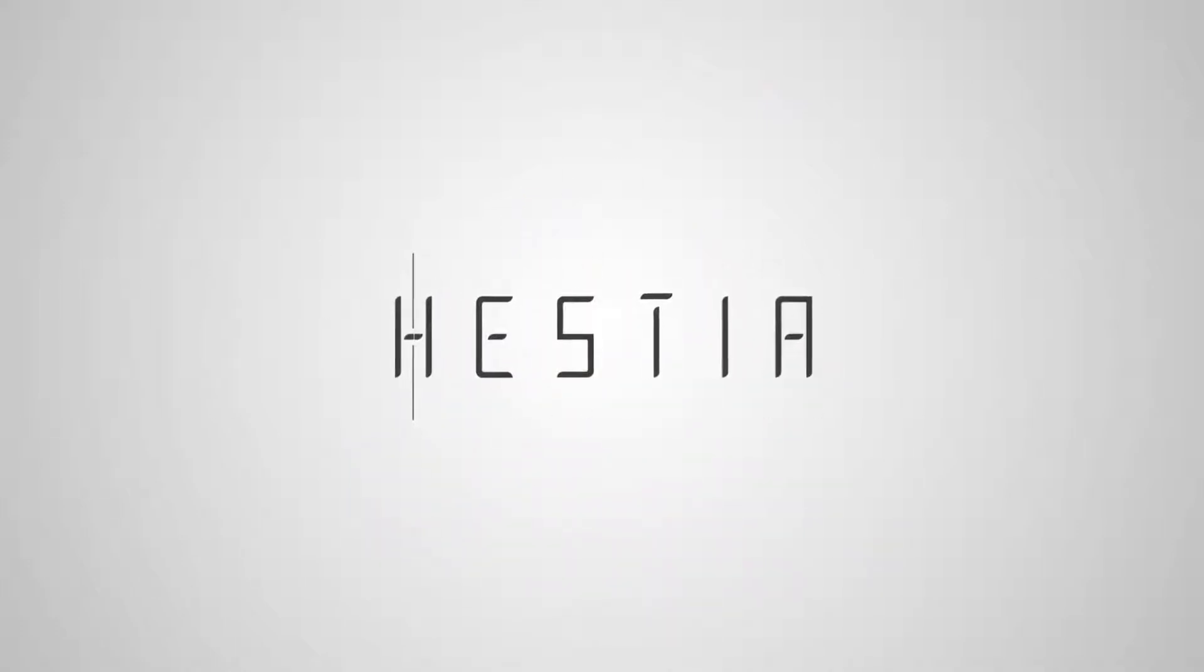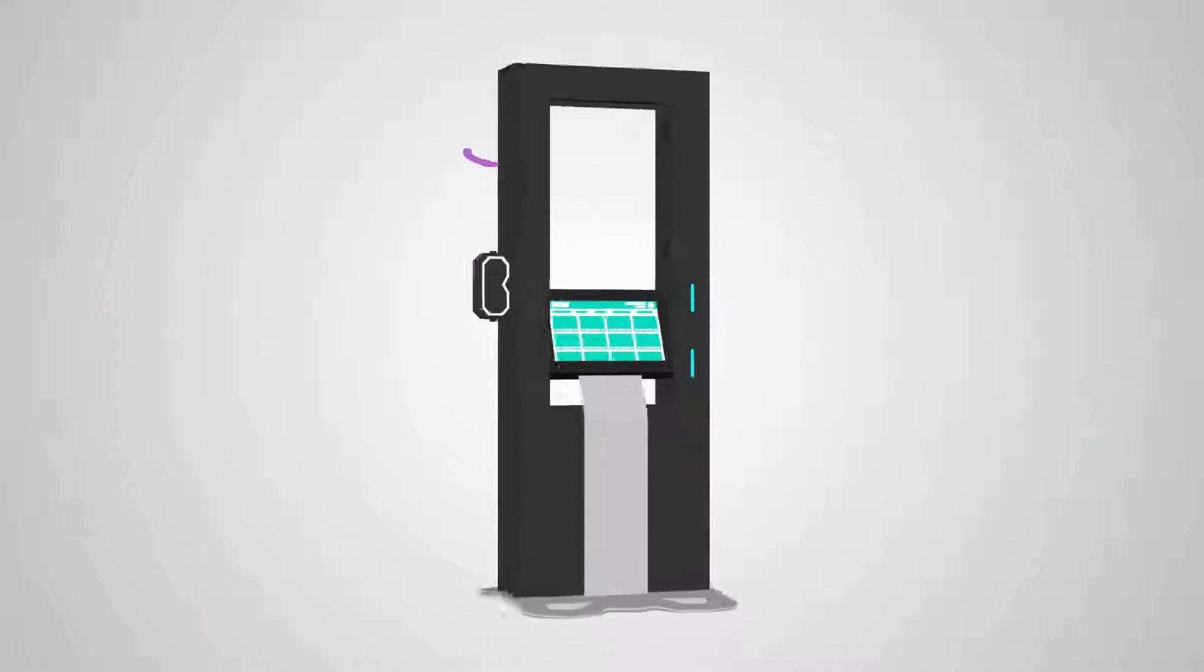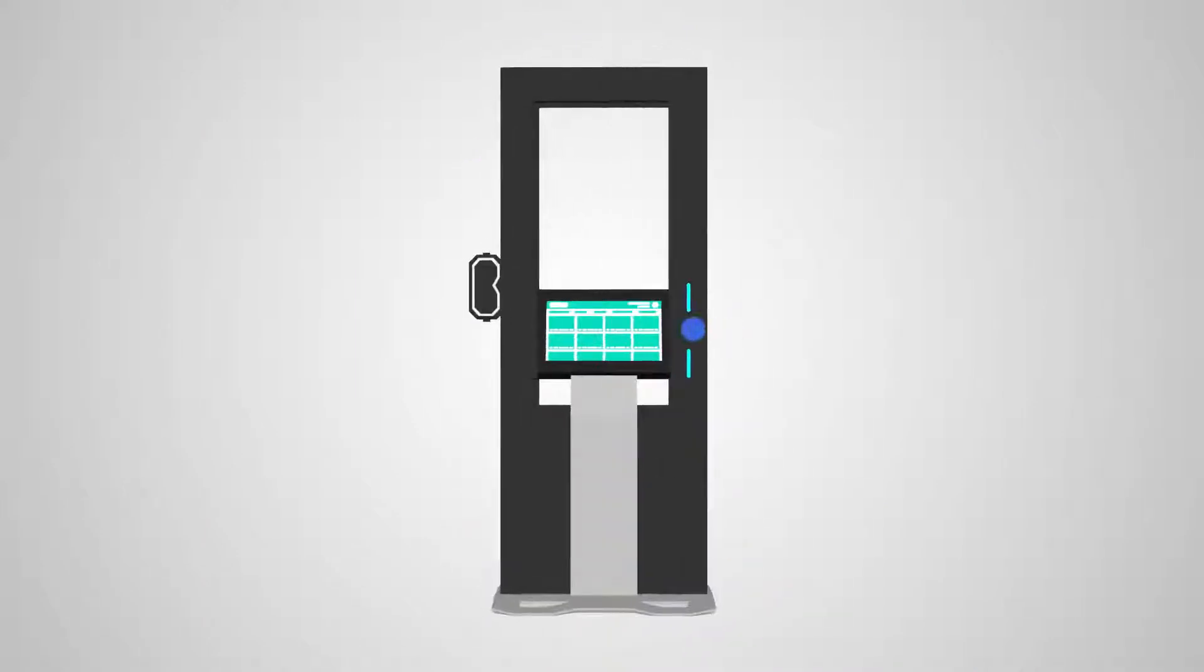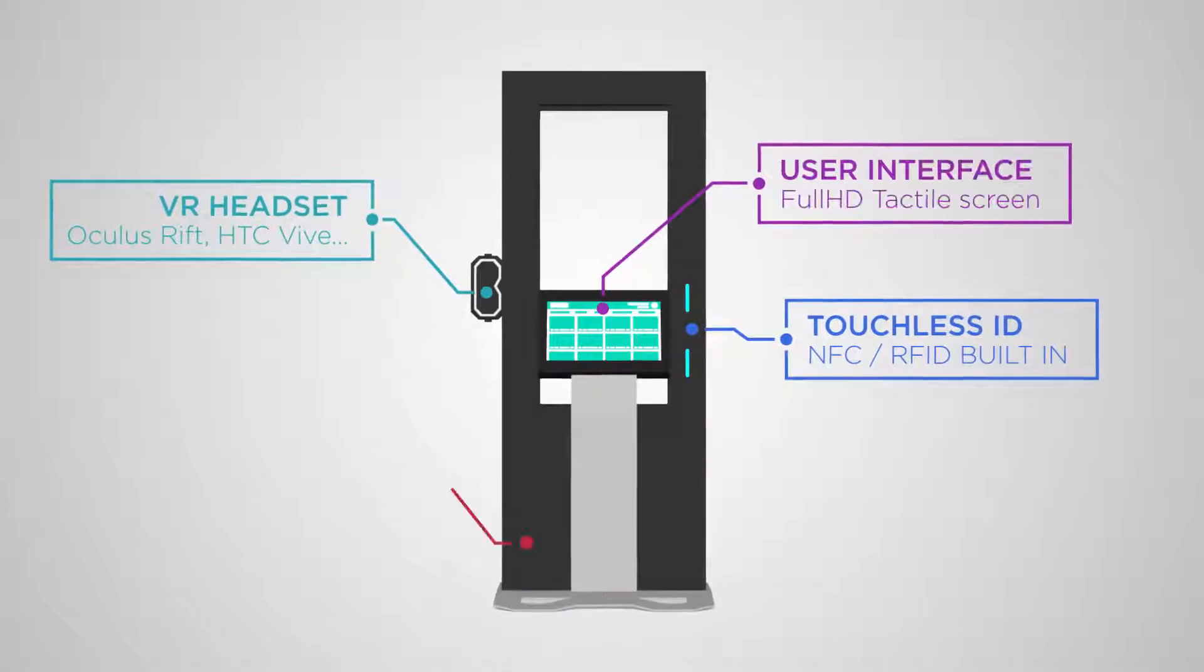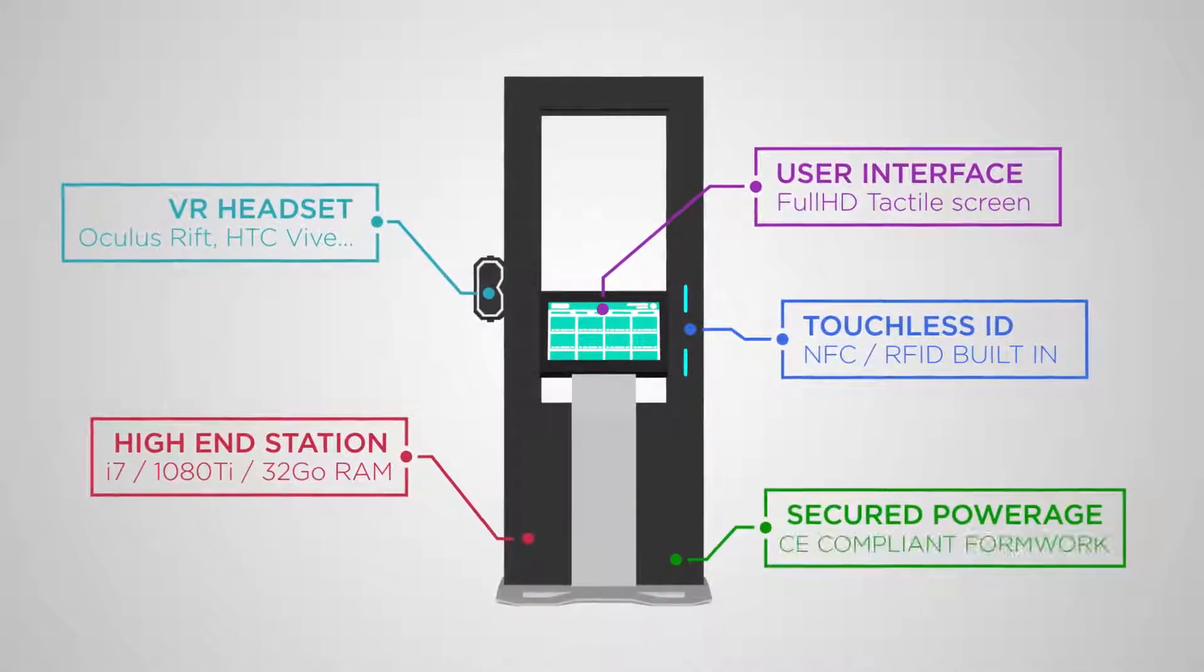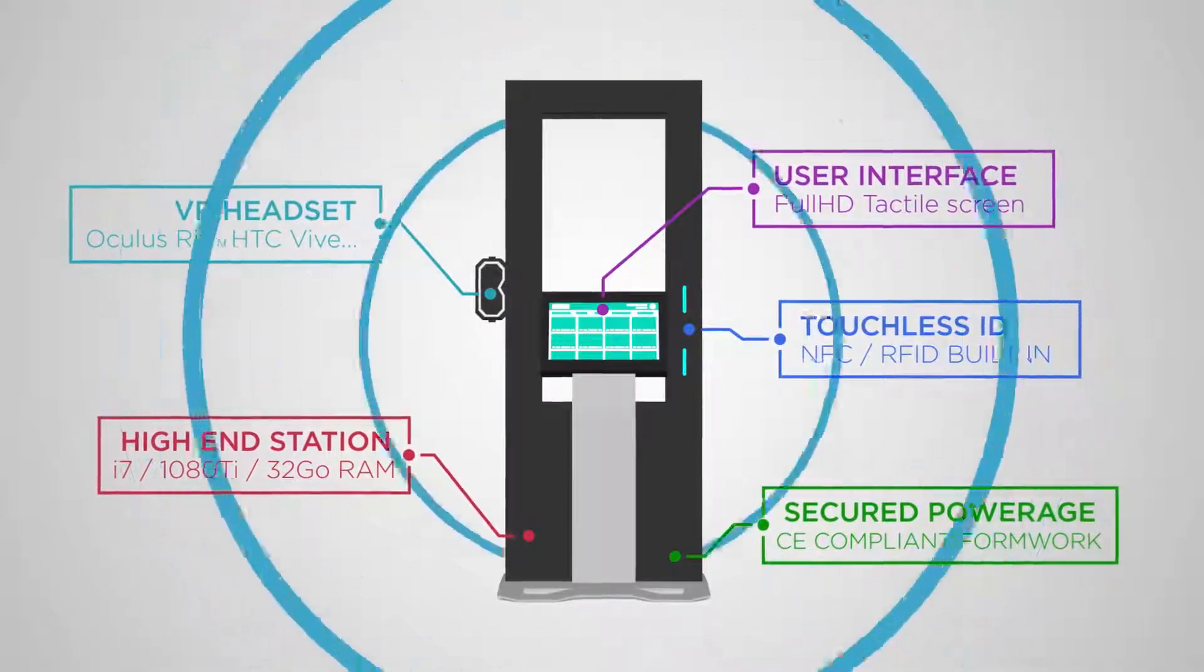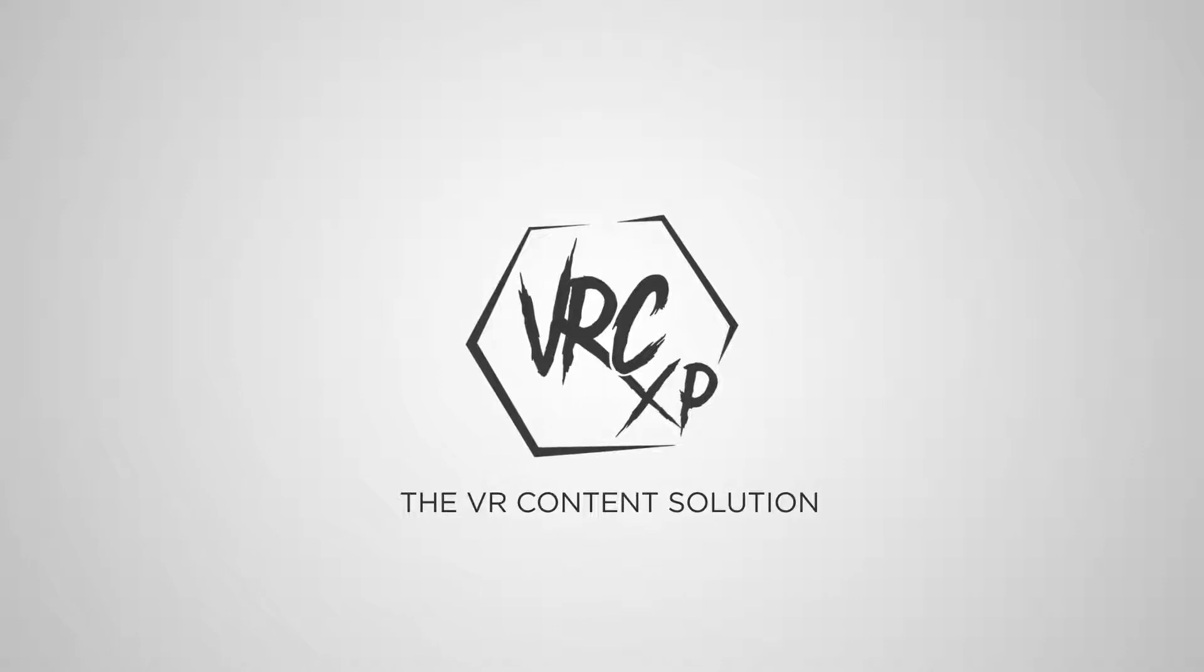Hestia is an all-in-one solution for VR broadcasting. Conceived to bring you a complete VR solution to your location without having to bother with VR constraints, it's entirely stand-alone, but its full potential is only revealed when powered by VRC XP, the VR content solution.